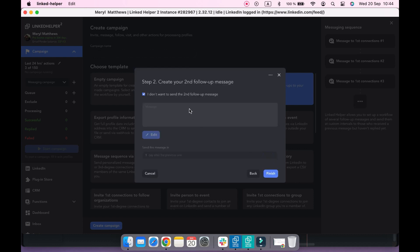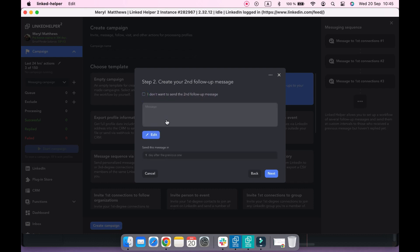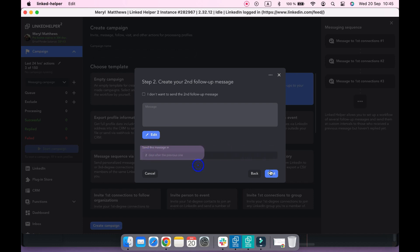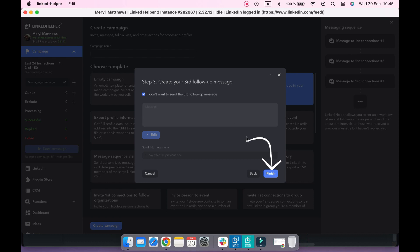Next, remove the checkbox from "I don't want to send second follow-up message" to set up your second message template and delay between the messages. If you don't want to send any more follow-ups, you can finish creating a campaign by clicking the finish button.